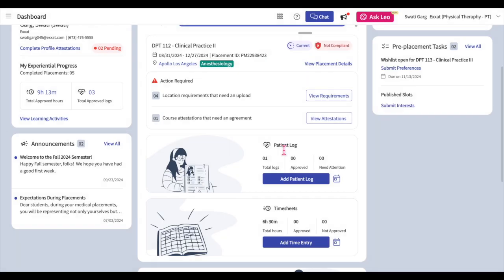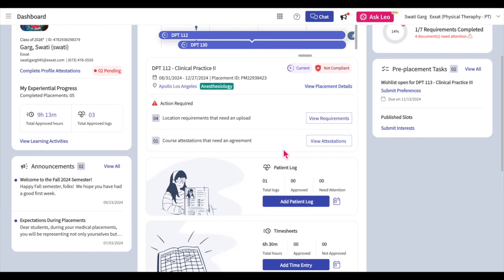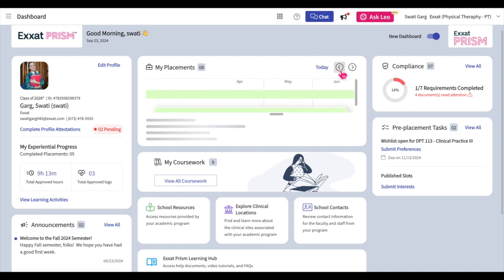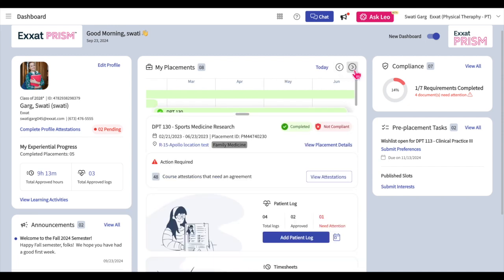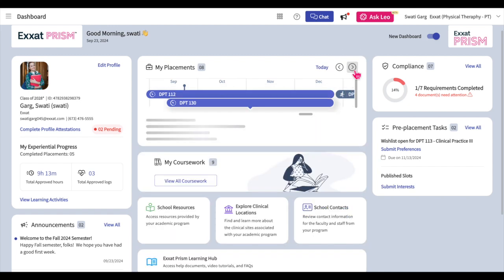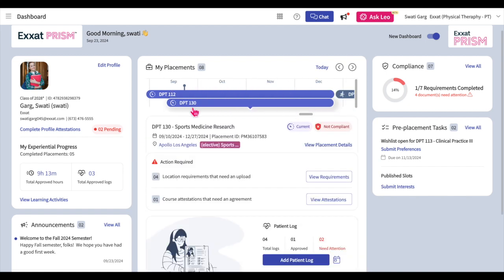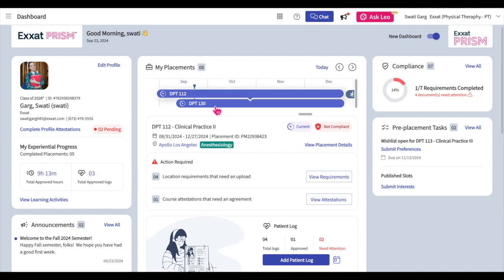The central part of the dashboard displays your placement information. At the top of this section, you'll see a calendar view that allows you to navigate between your completed, ongoing, and upcoming placements. Your current placements will be selected initially. To navigate to completed placements, click on the left arrow icon; to navigate to future placements, click on the right arrow icon. You could also click on the Today hyperlink to center the calendar on the current date. Each bar signifies a placement, with the number displayed signifying the course number of that course. You can click on a bar to navigate to that course.